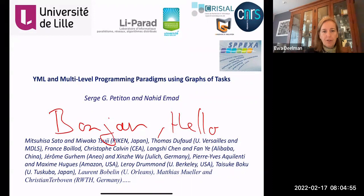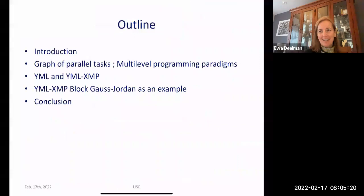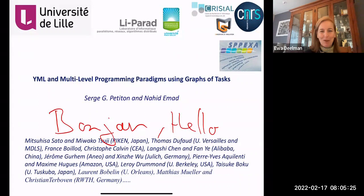He has a large number of international collaborations and we're hoping that you'll be collaborating with us as well. His main current research interests are in parallel and distributed computing, post-petascale dense and sparse linear algebra, language and programming paradigms for extreme modern scientific computing and machine learning. Today I'm very pleased to have you here, Serge. We're very interested in hearing about YML and multi-level programming paradigms using graphs of tasks. Welcome.